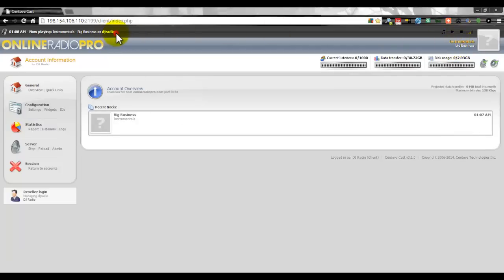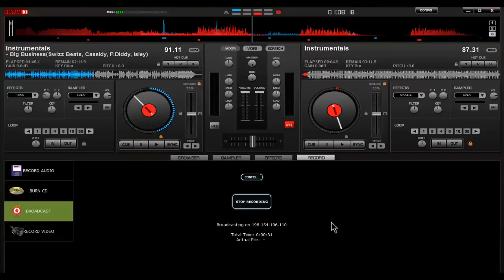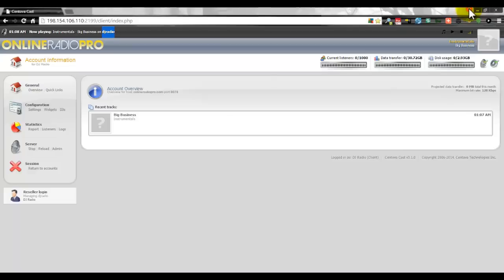Right here it's showing my username as the name of my radio station — that's the default for Virtual DJ 7. It doesn't give you the option to name your session like Virtual DJ 8 does. But that's basically how you do it in a nutshell.